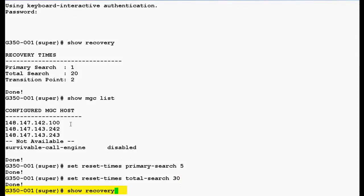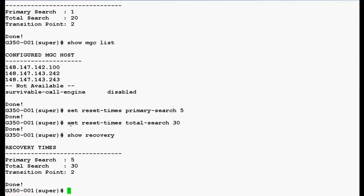Now, use this command show recovery again to verify the new transition point and timer values. Press enter. In the output you can see that primary search timer is 5 minutes, total search timer is 30 minutes and transition point value is 2.